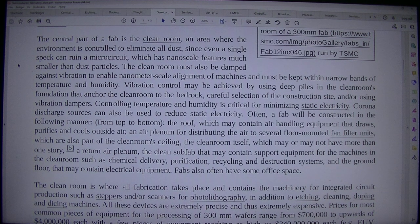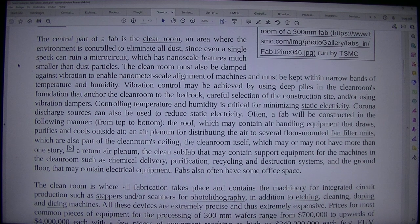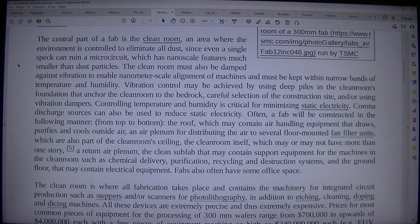The clean room must also be damped against vibration to enable nanometer-scale alignment of machines and must be kept within narrow bands of temperature and humidity. Vibration control may be achieved by using deep piles in the clean room's foundation that anchor the clean room to the bedrock, careful selection of the construction site, and/or using vibration dampers.